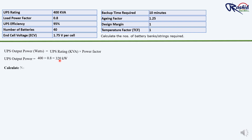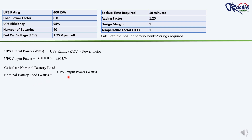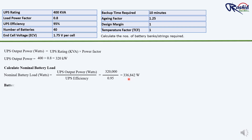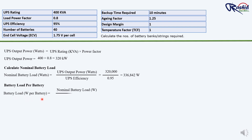Next, we calculate the nominal battery load: nominal battery load = UPS output power ÷ UPS efficiency = 320,000 W ÷ 0.95 = 336,842 W. Then, battery load per battery = nominal battery load ÷ number of batteries = 336,842 ÷ 40 = 8,421 W per battery.